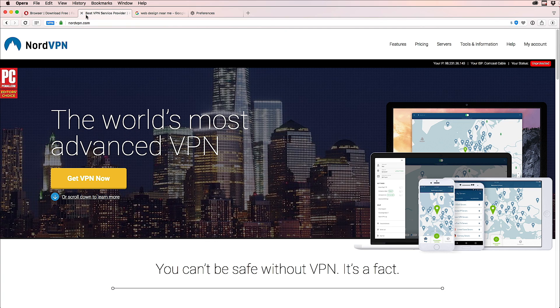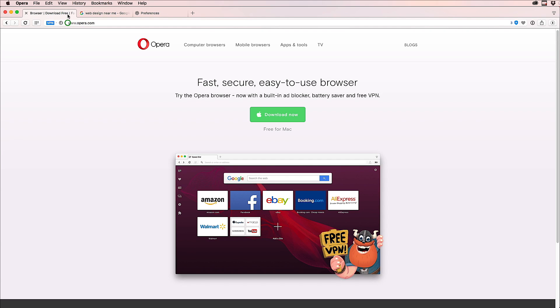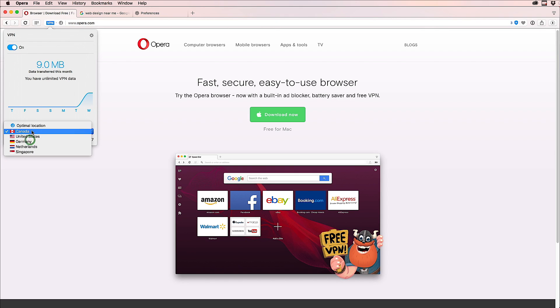But we're not going to talk about that. We'll just talk about this free version using Opera. So when you have this icon, you click it. You see it's already on, but let's say it's off. You put it on, and then you can select what location you want to be in the world.